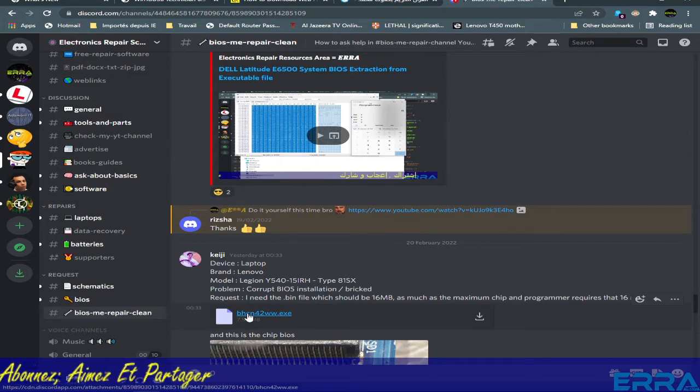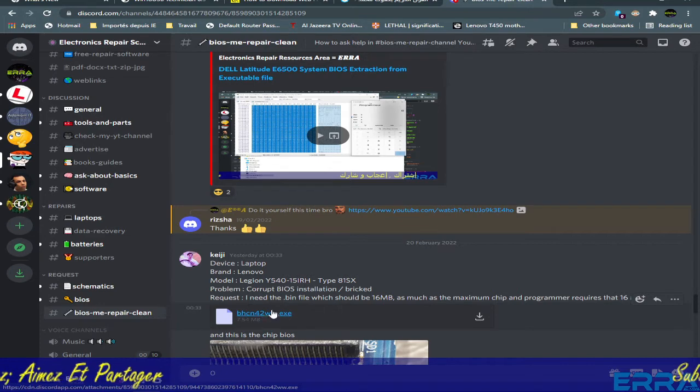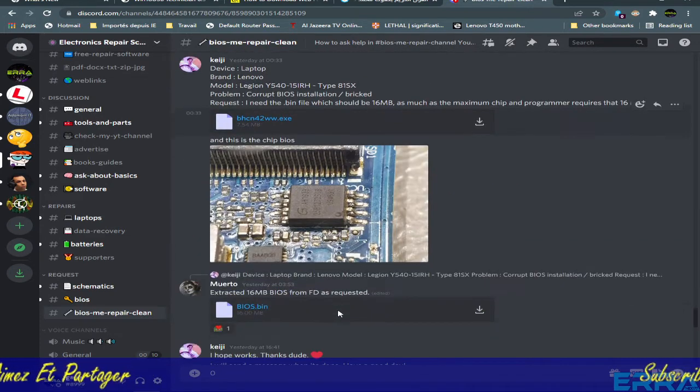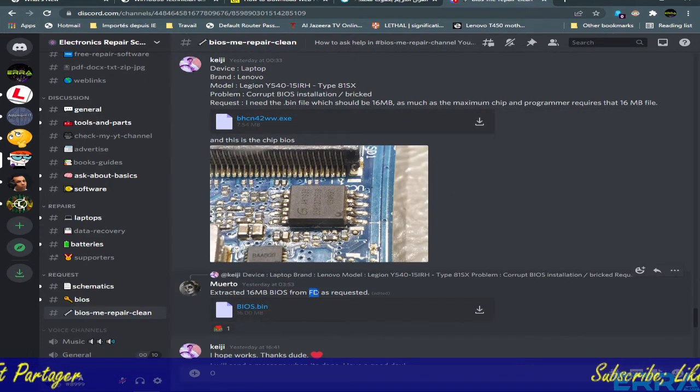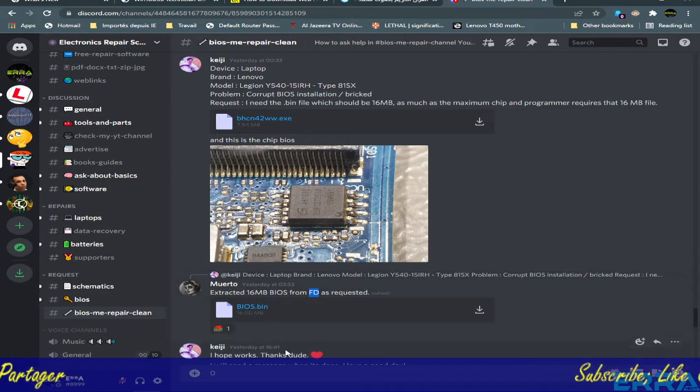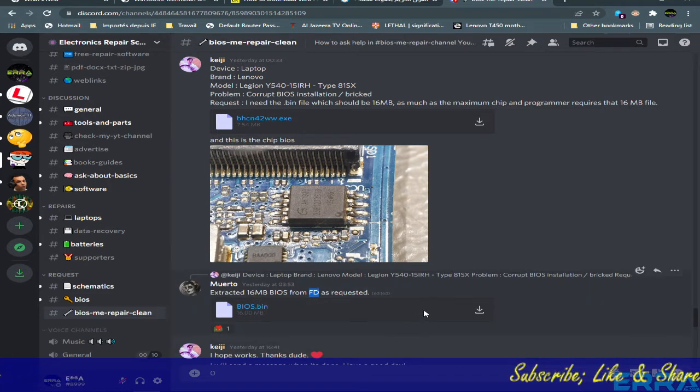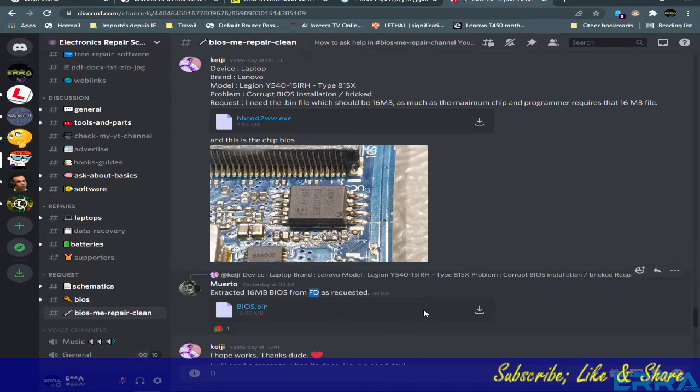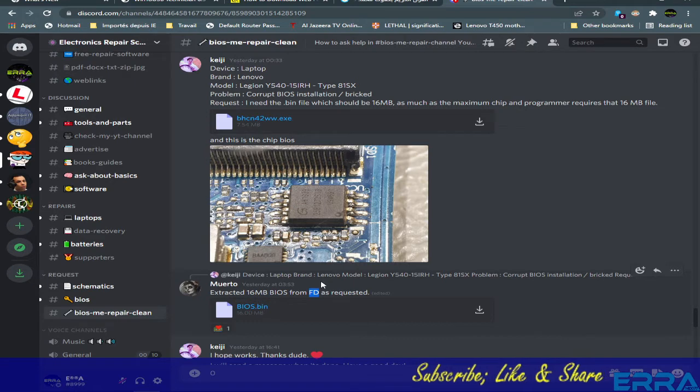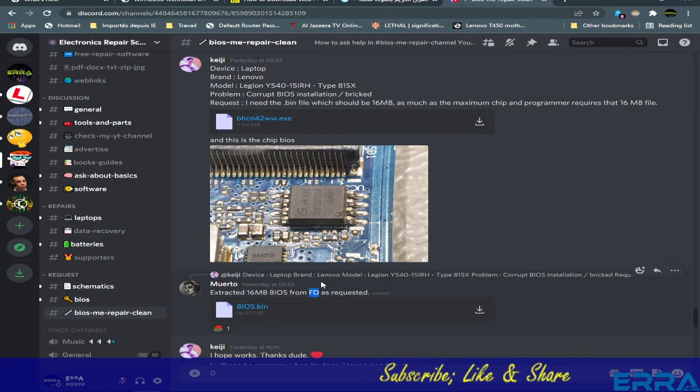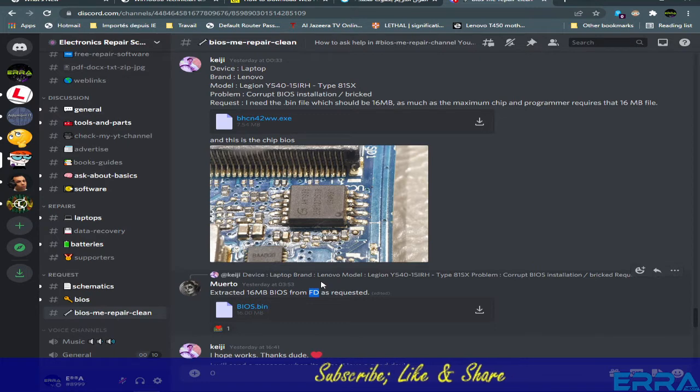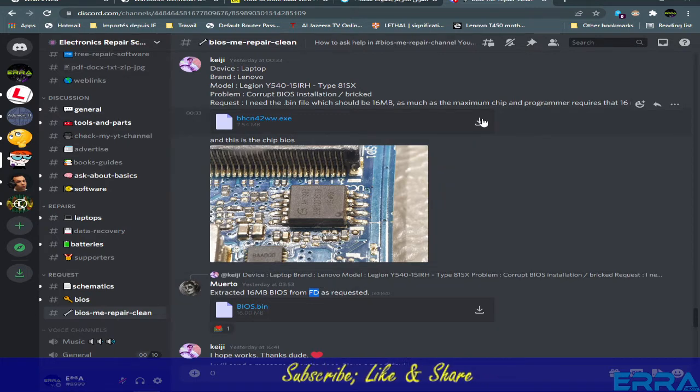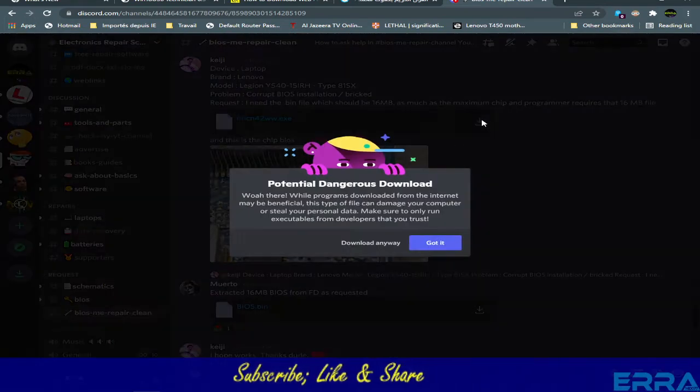To extract the BIOS file from this kind of files, we need to get first what is known as .fd files. So we need that file first from which we can extract the final binary file that we can use with our programmer.